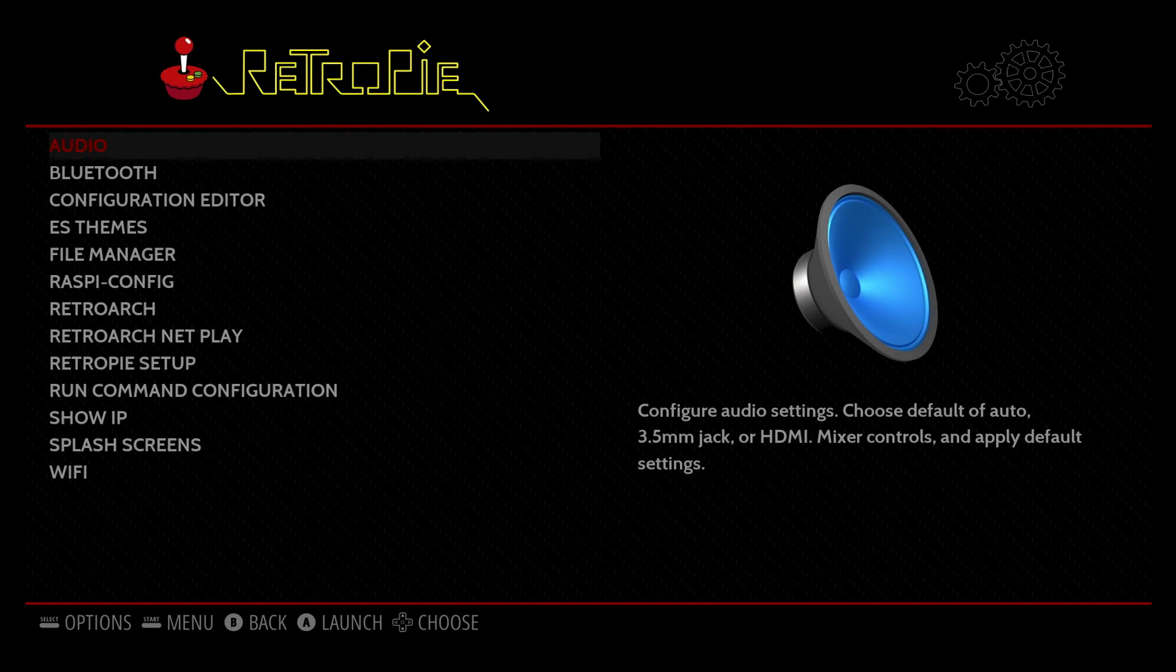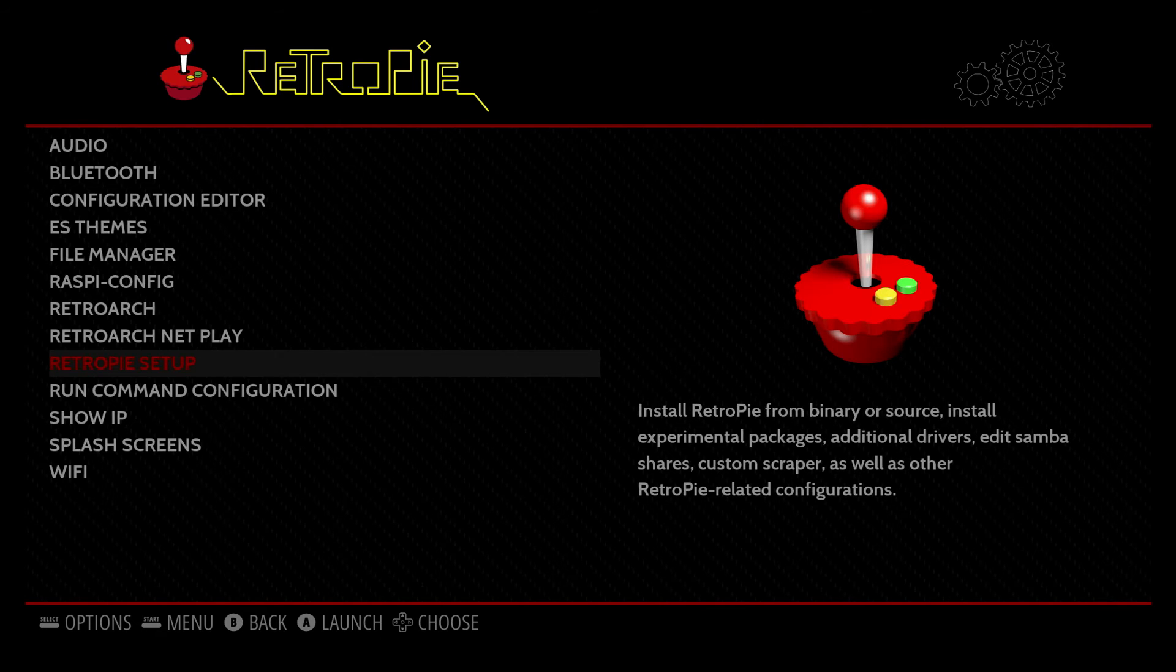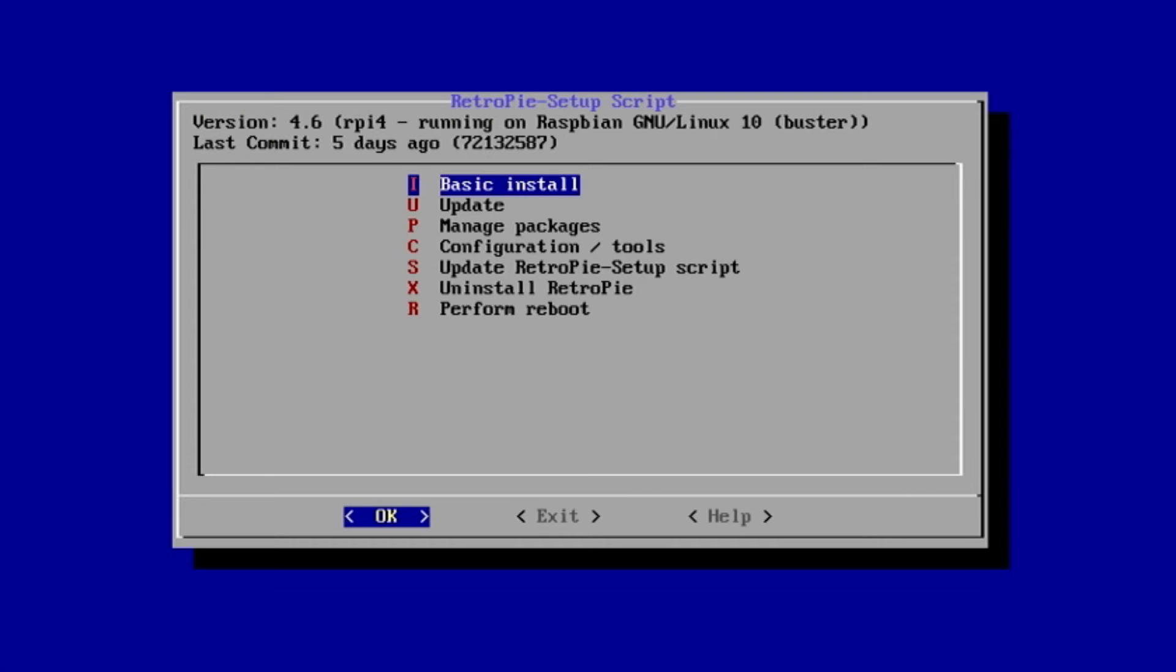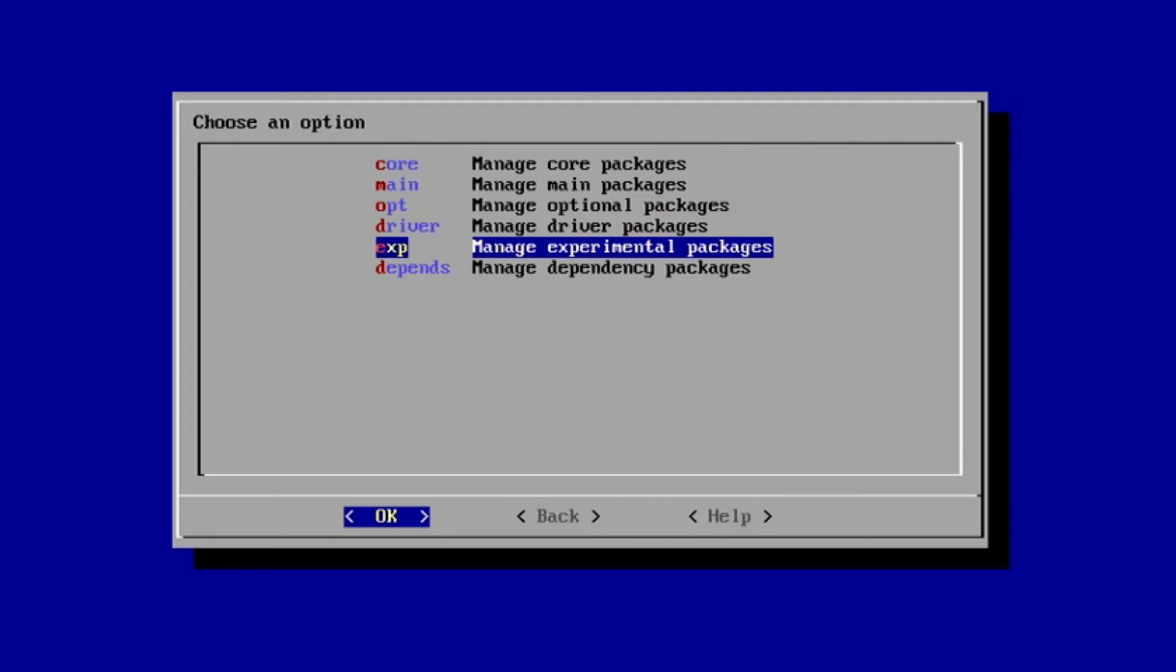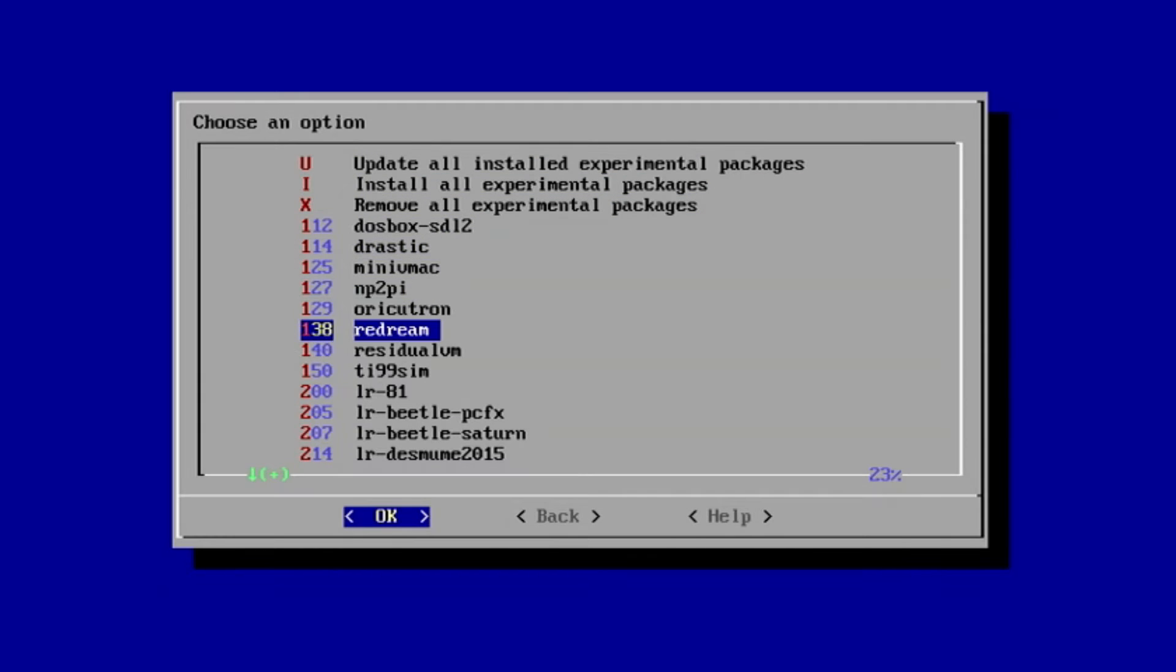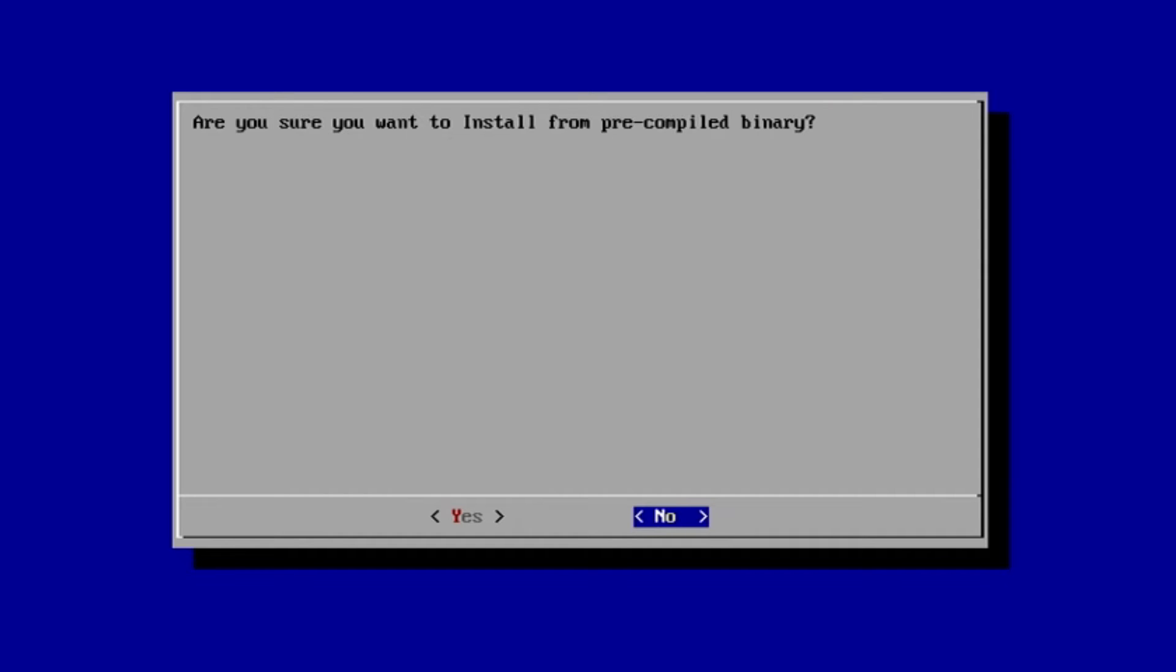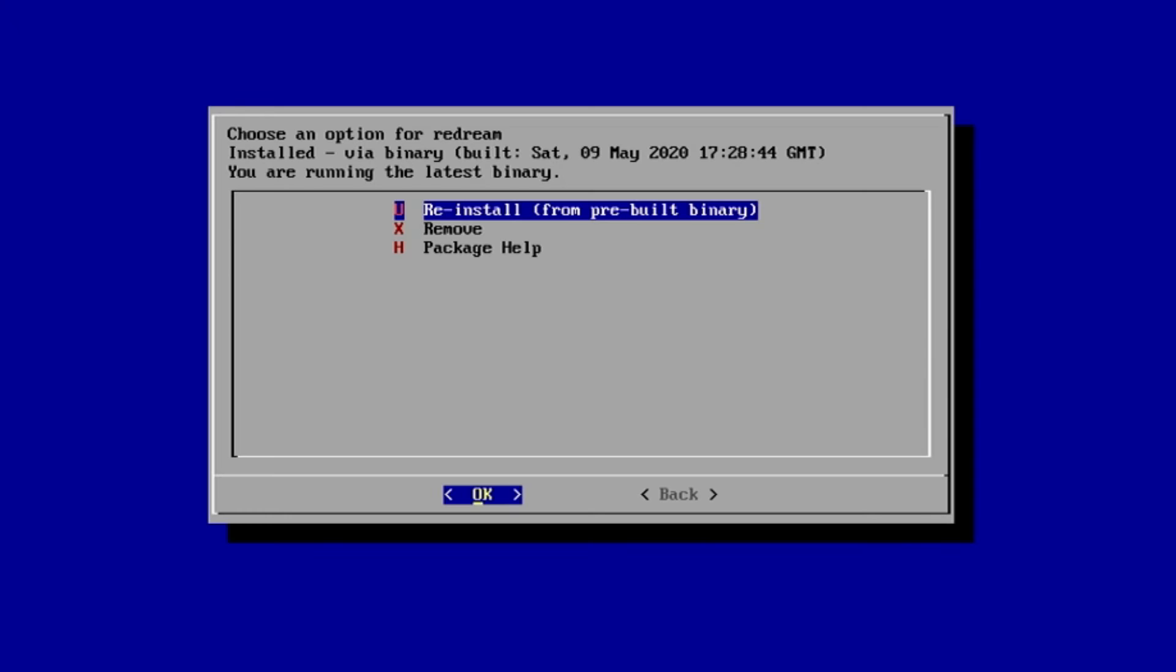Next I'm going to show you how to add some emulators that aren't actually on the system. What you do is go to Retro Pi Setup, and from there, move down to Manage Packages, and then select Manage Experimental Packages, and then pick the package that you want. In this case, we'll go ahead and pick Redream, which is a Dreamcast emulator. Hit Enter on OK, and Install from Precompiled Binary. It's going to ask if you're sure, say yes, and it will install the emulator.